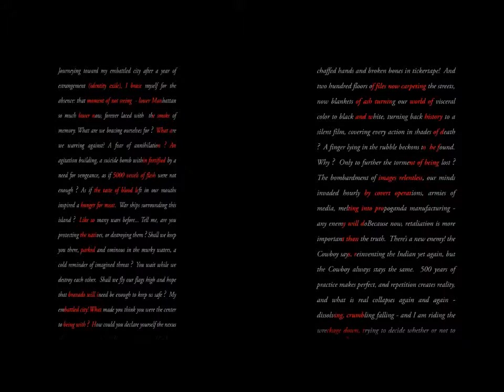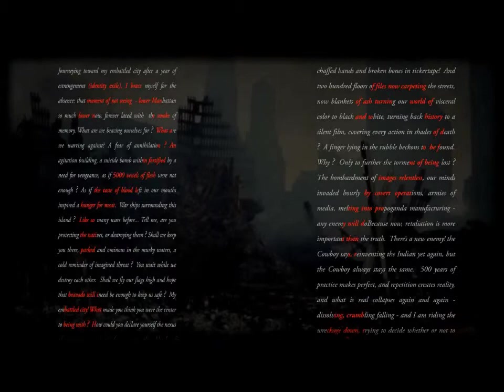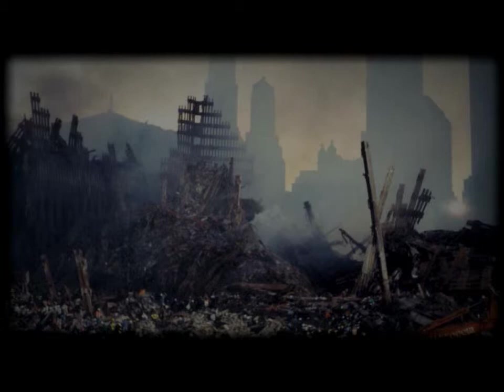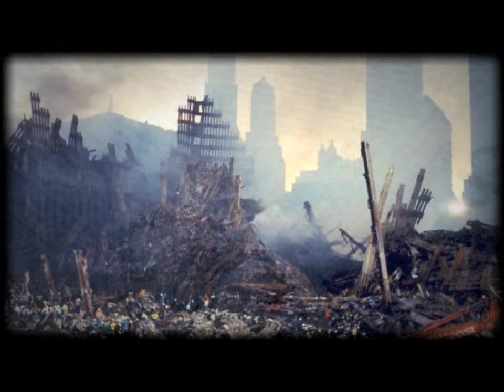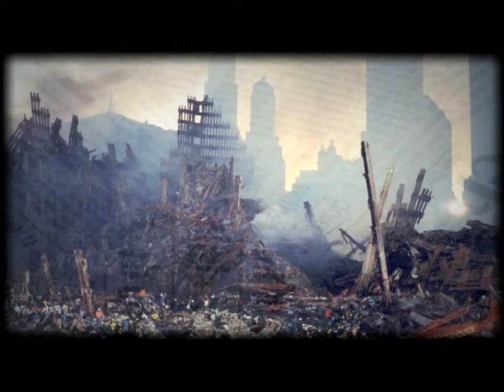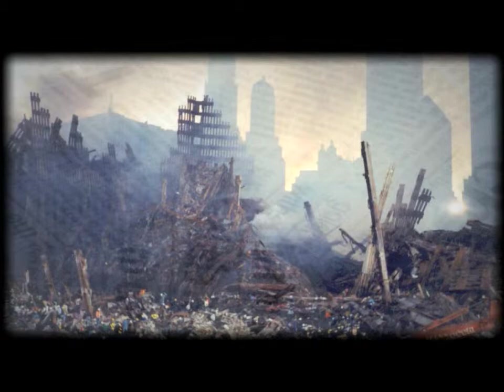A finger, lying in the rubble, beckons to be found. Why, only to further the torment of being lost, the bombardment of images relentless, our minds invaded hourly by covert operations and armies of media melting into propaganda manufacturing, any enemy will do, because now retaliation is more important than truth.